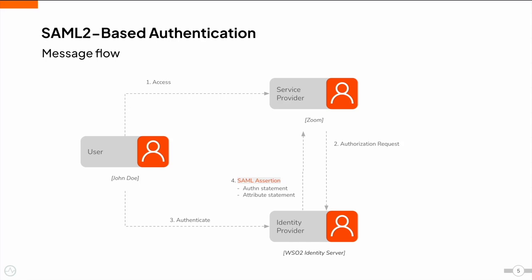In the next step, the identity provider validates the authentication request and prompts the end user to enter the credentials. After successful authentication, the identity provider creates a session and generates an XML message called SAML assertion and passes that back to the service provider. The response contains the name of the authenticated user and the requested attributes, if any.